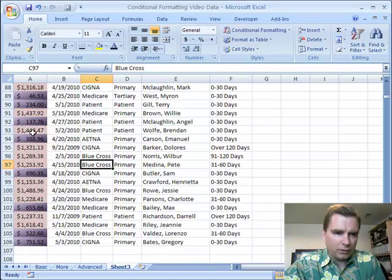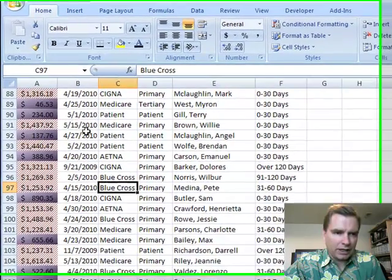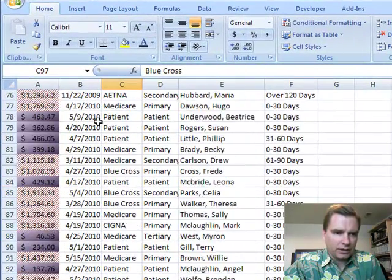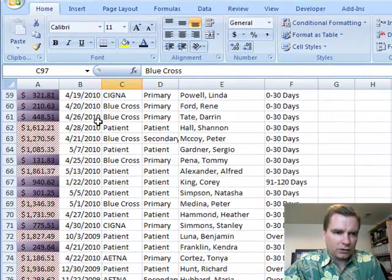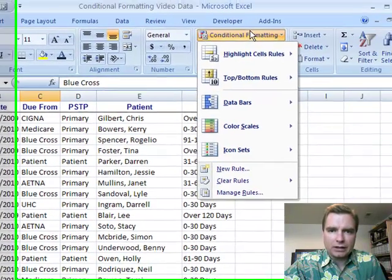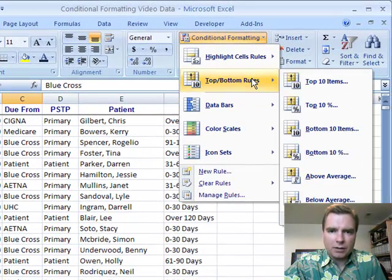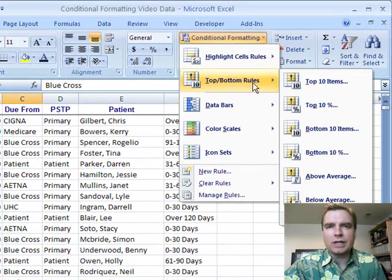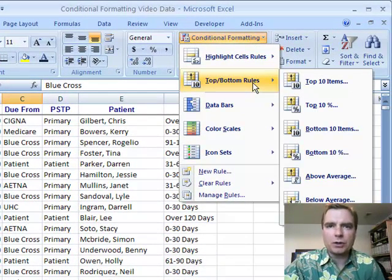And now we've got that kind of diagonally thing saying, all right, those are the ones that are below average. All in conditional formatting, top and bottom rules. It works with dates. It works with numbers.